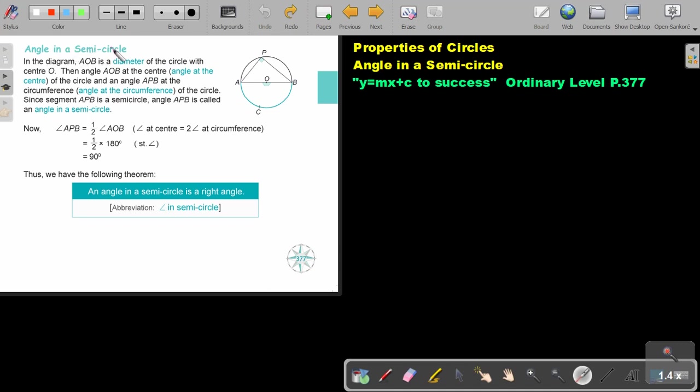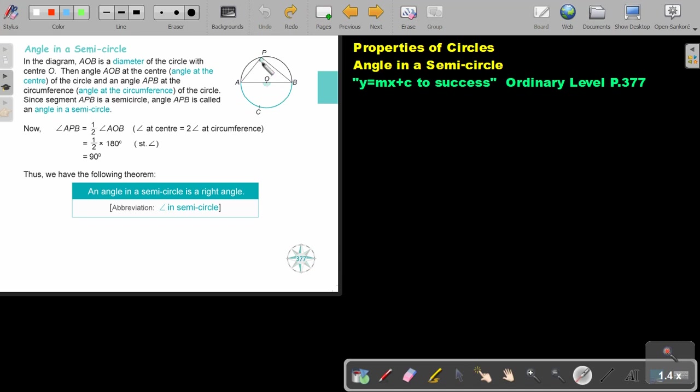Angle in a semicircle. In the diagram AOB is a diameter of the circle with center O. Then angle AOB at the center of the circle and angle APB at the circumference of the circle. If you can remember from the previous video, the angle at the center is twice as big as the angle at the circumference. So if this is a straight line and this is 180, then I can take this 180, divide it by 2 to get that 90. So APB is equal to half AOB.